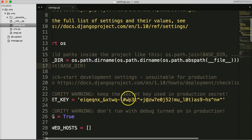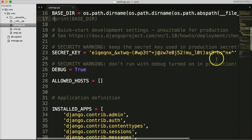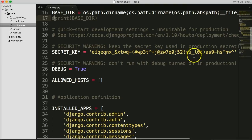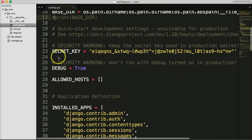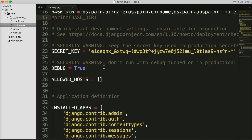Here's a SECRET_KEY — keep this secret. I'll end up changing mine before I deploy, which is why I can show it to you now. The secret key keeps your Django project safe, so you want to keep it private.